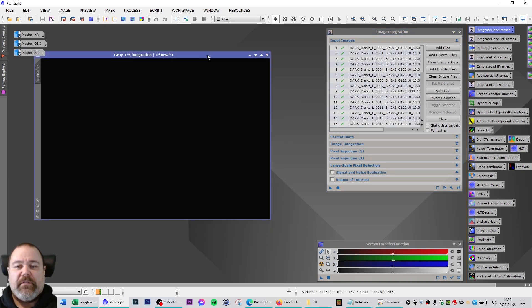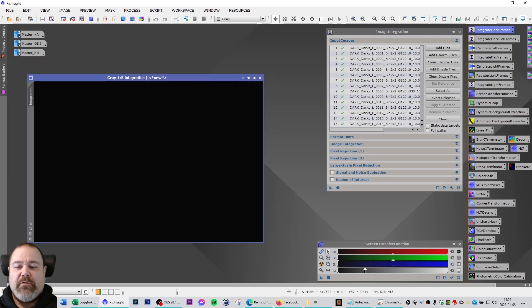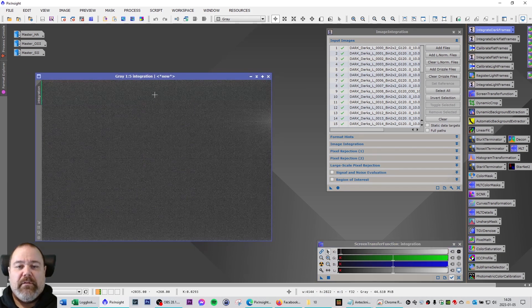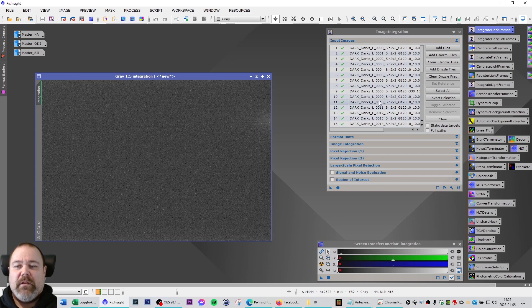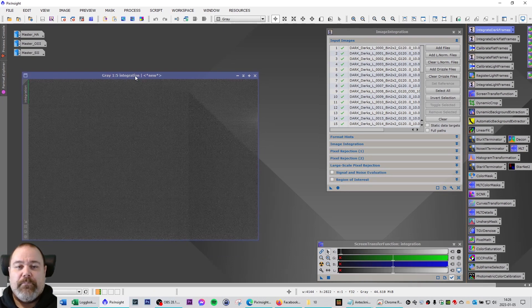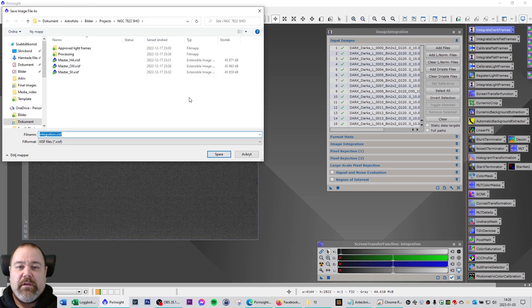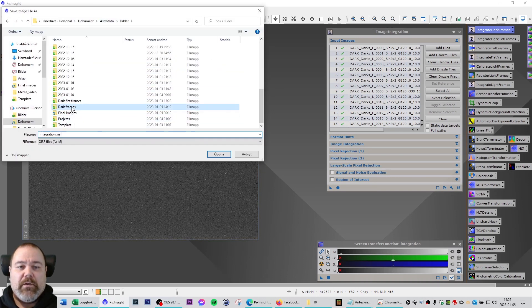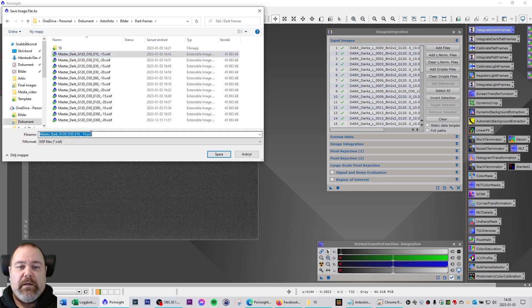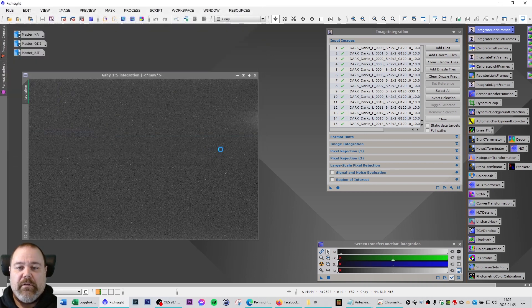When you have confirmed that, click on apply global to integrate this into a master dark. The process has finished. You can stretch the file just to verify that there is no funny business or strange things happening. You can see there is some amp glow here, but this is only 10 seconds. This will be far more visible on a 300 second. I'm going to save this in my dark library as a 10 second exposure master dark at minus 10 degrees Celsius.